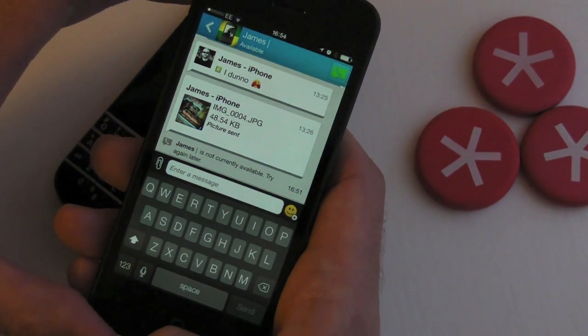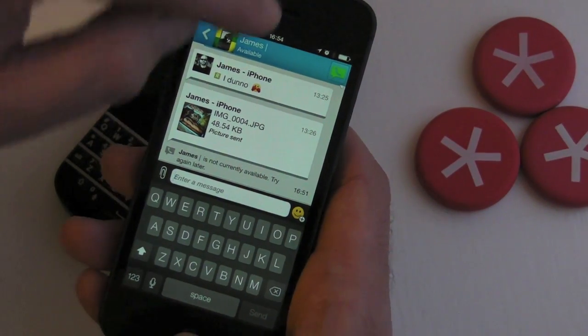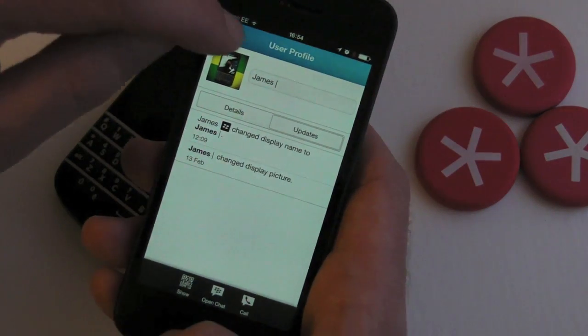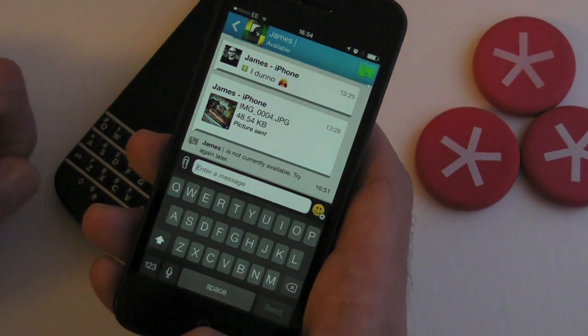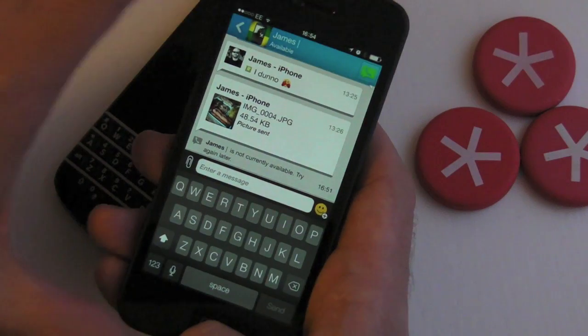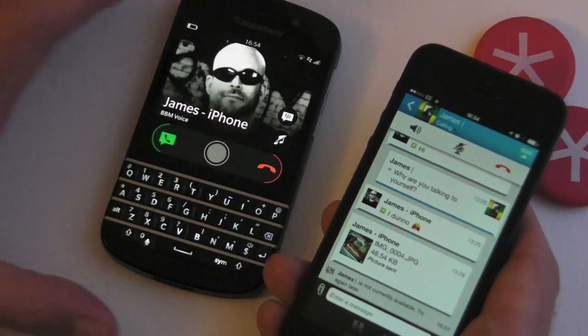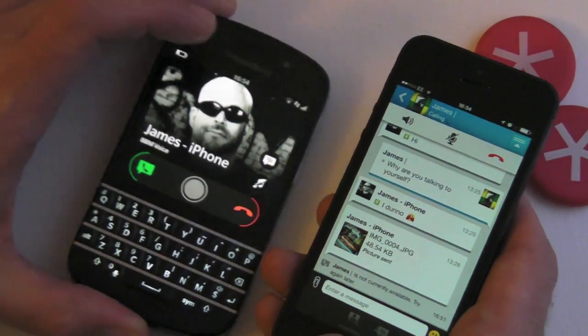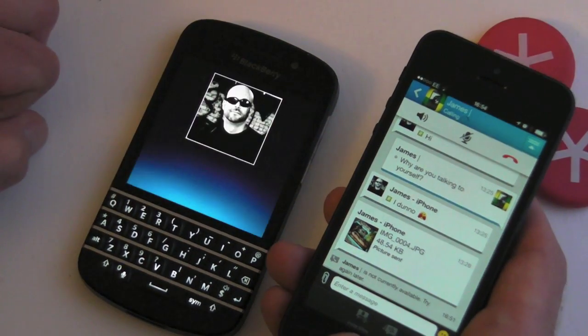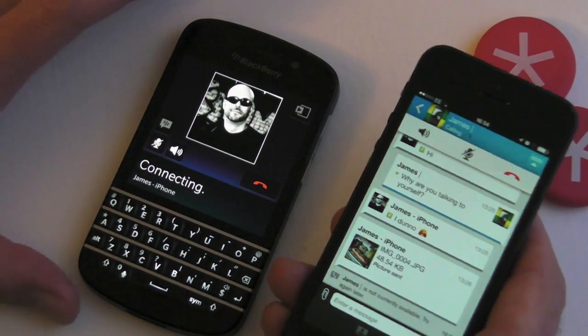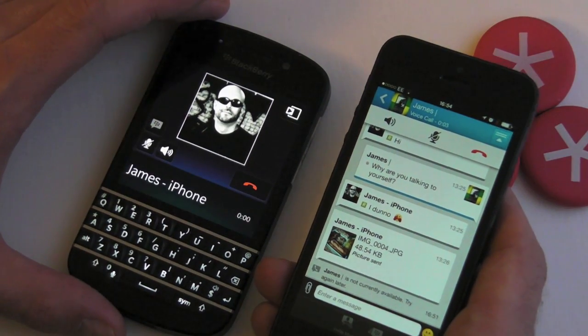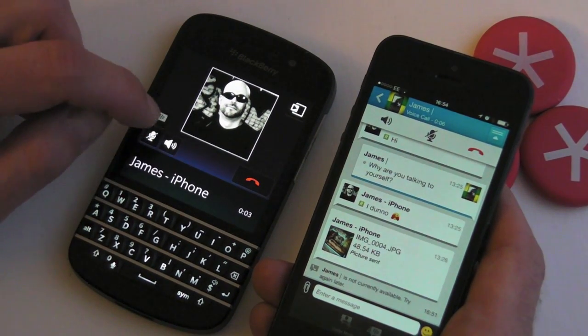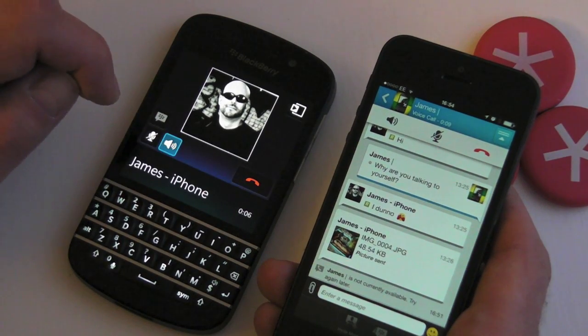What this will allow us to do, using the green tab at the top, is call over data. So I'm going to phone myself, and as you'll see there, I've got the option to either answer or decline the call. Once that's connected, you'll actually be very surprised at the quality of the phone call because it sounds super HD.